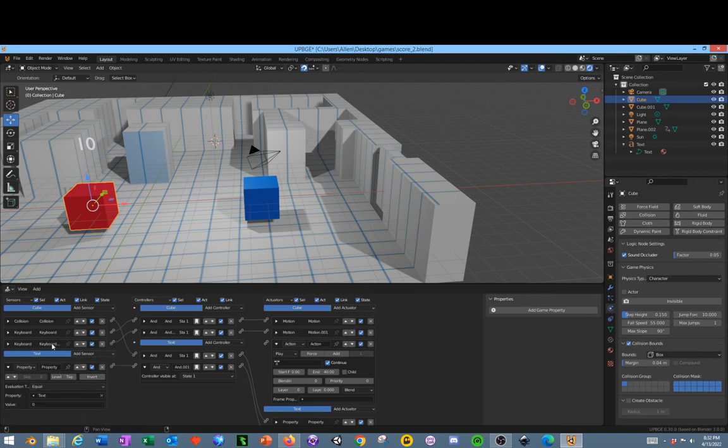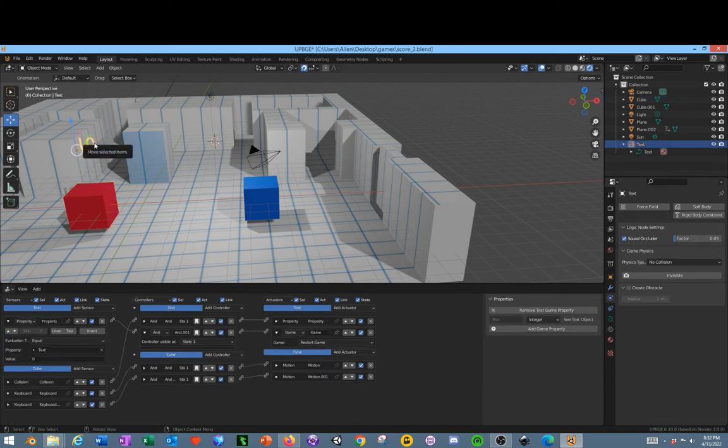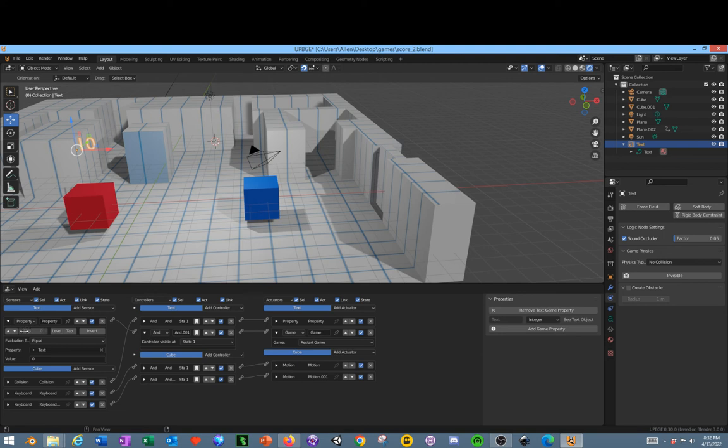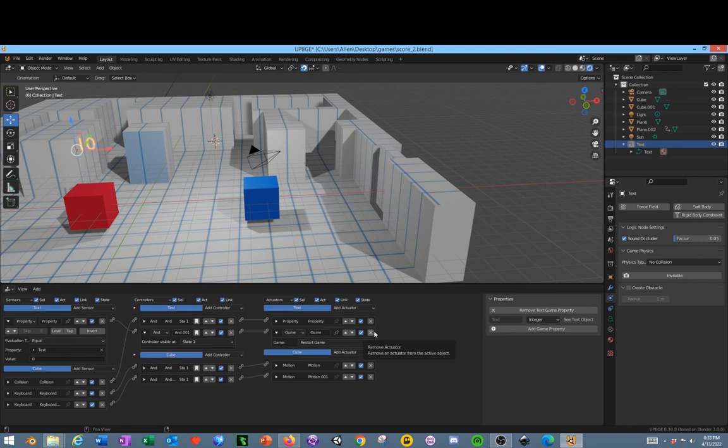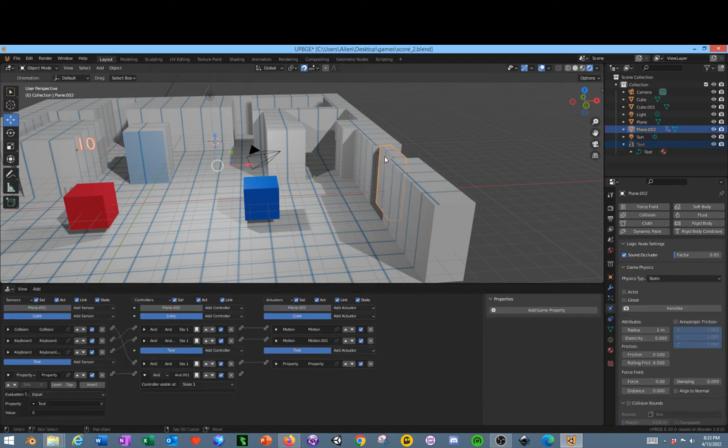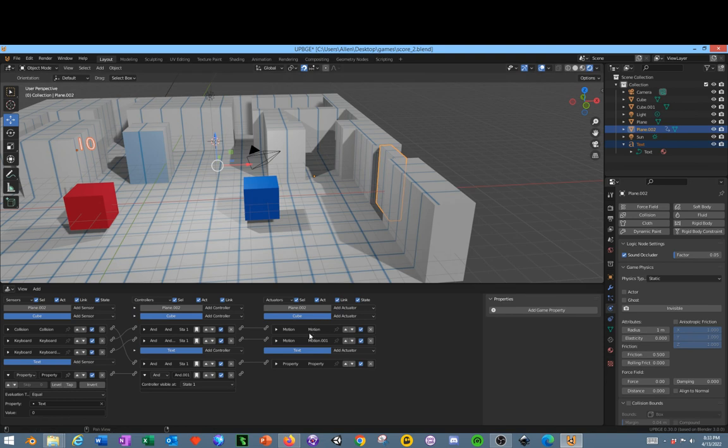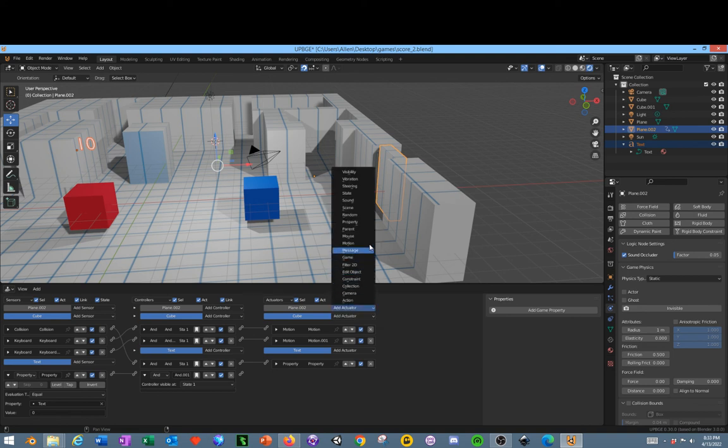No, we're not going to use collision. Let's change this over. Let's say that once the number equals zero, we're not going to have it restart the game. Instead, we're going to select this door by holding down shift, and we've got the number selected as well. We're going to go into this property of this door, which is named plane 002, and we're going to add an action on it. Action, frames zero through forty.